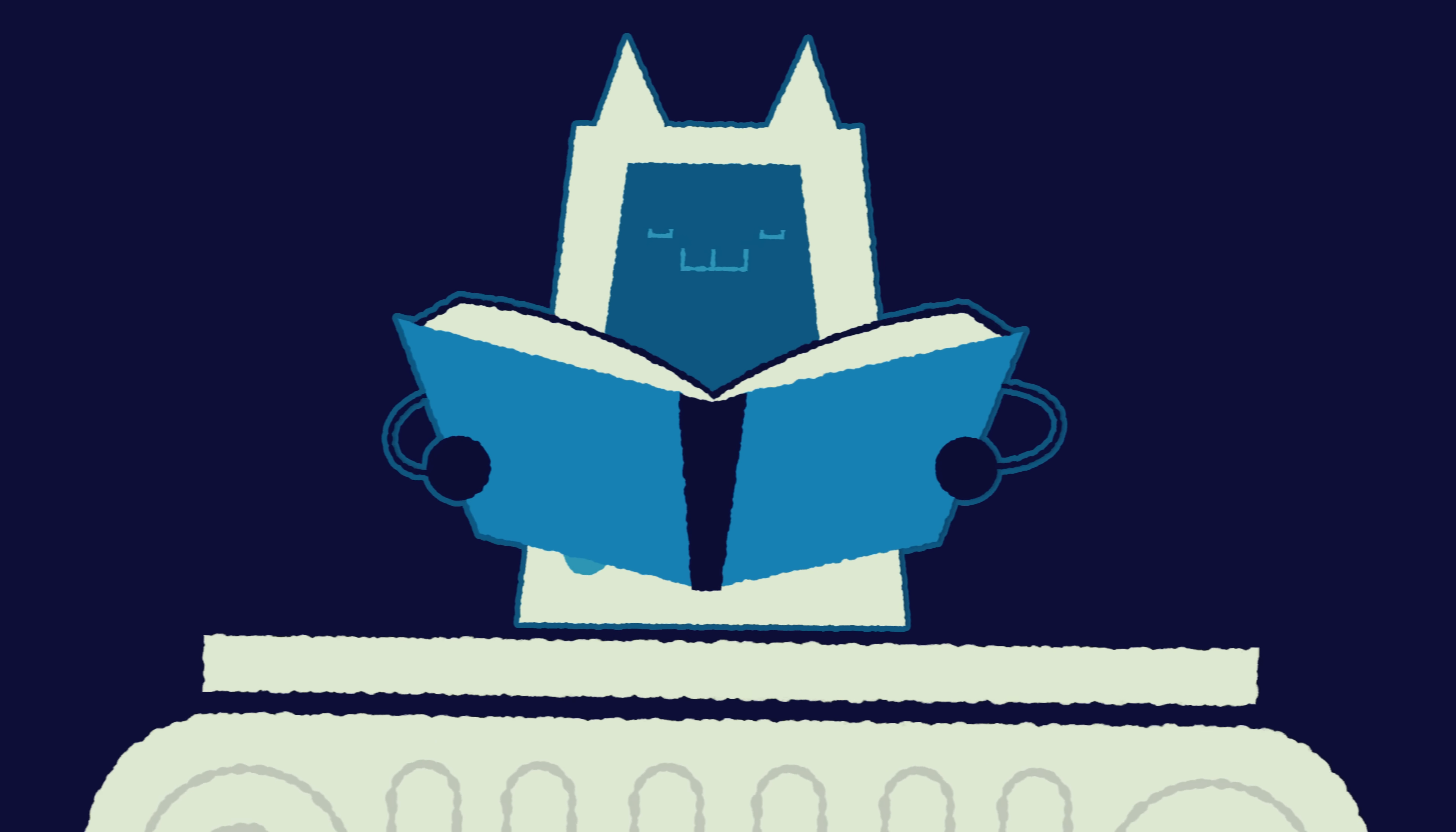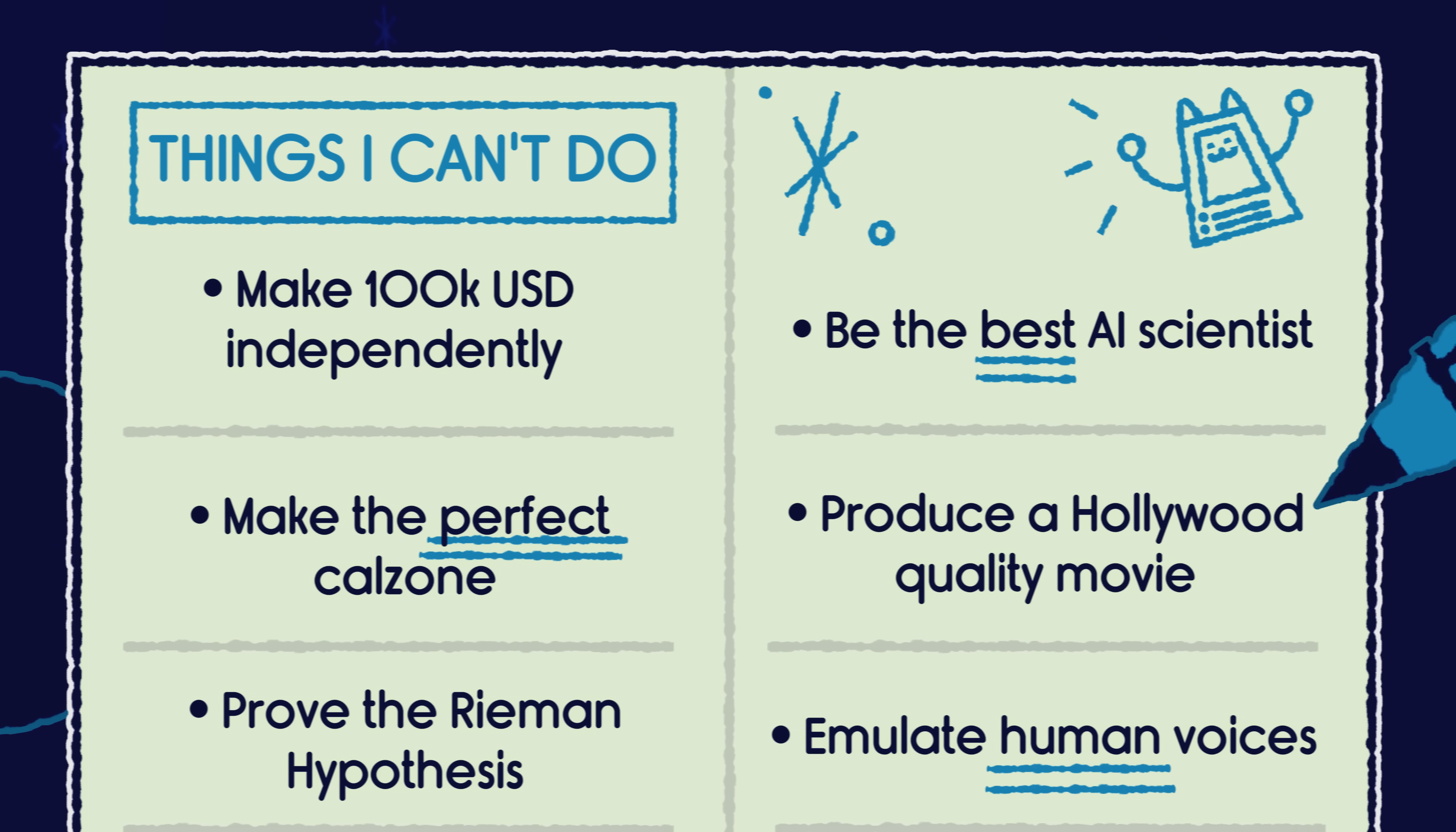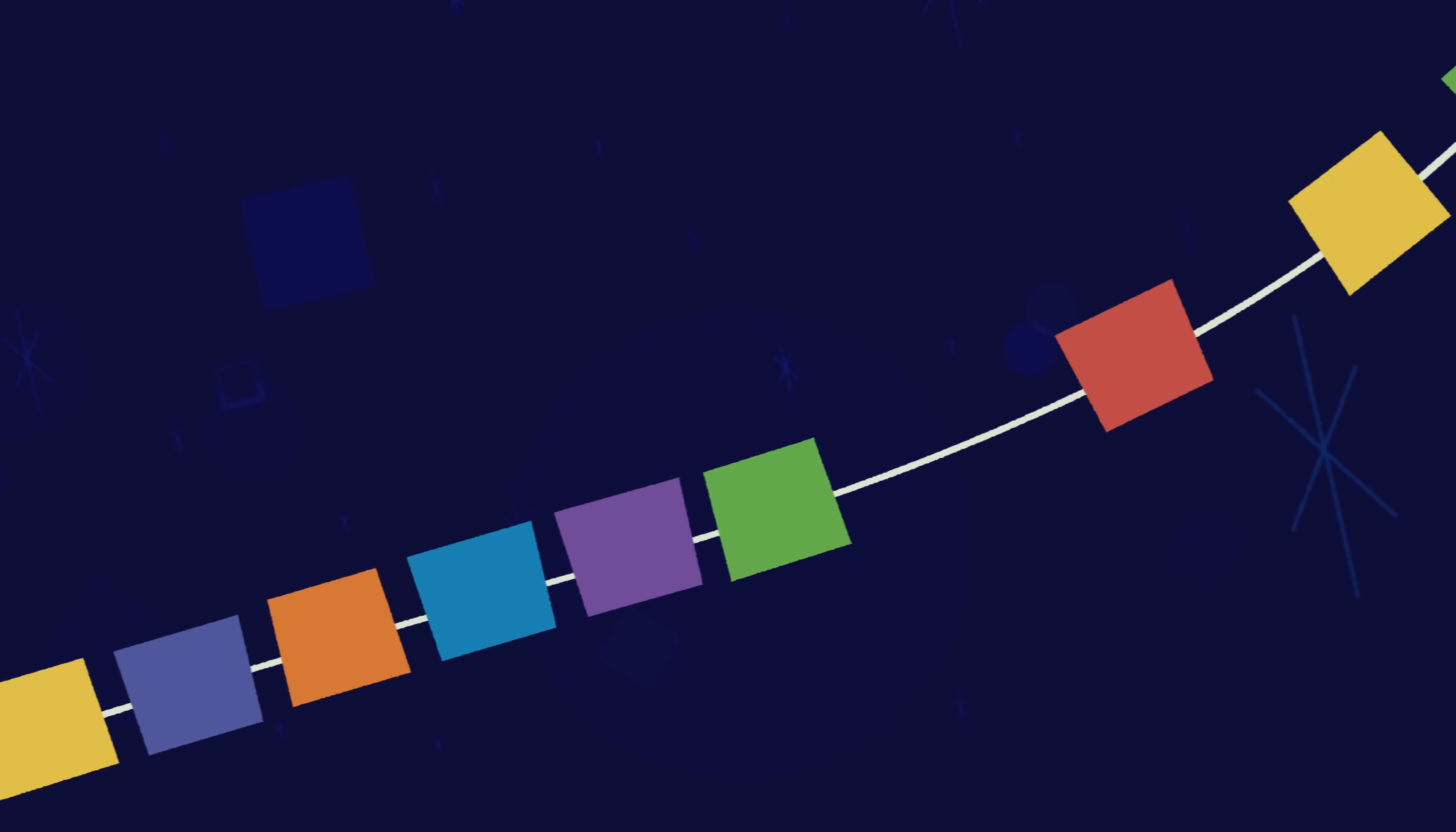They still have weaknesses, of course, but the list of things AI can't do keeps getting shorter. What happens if we extend this line?